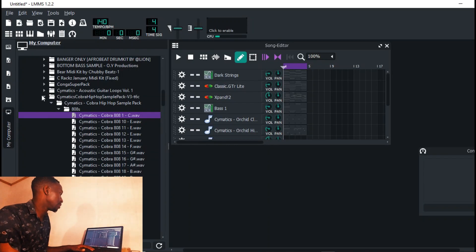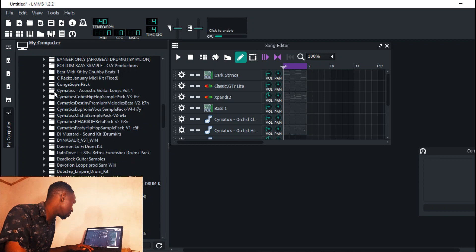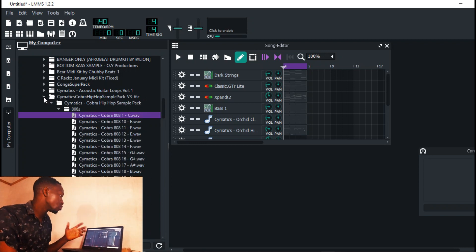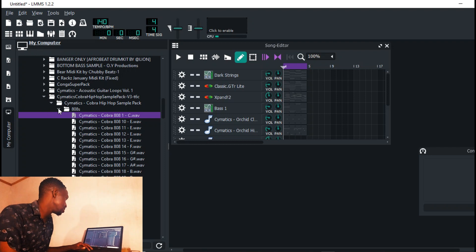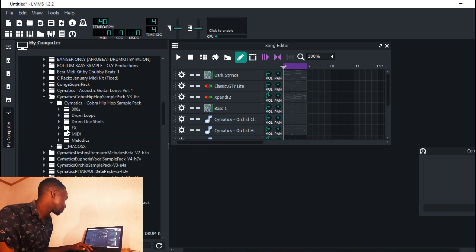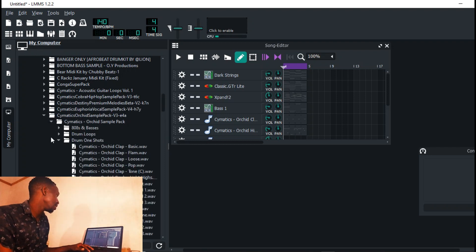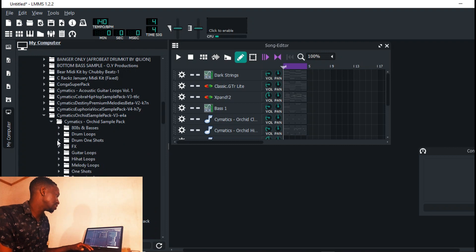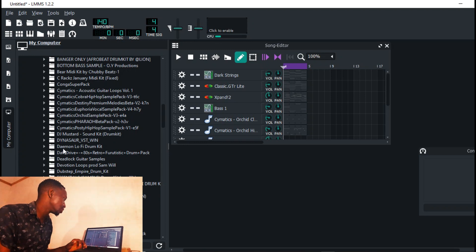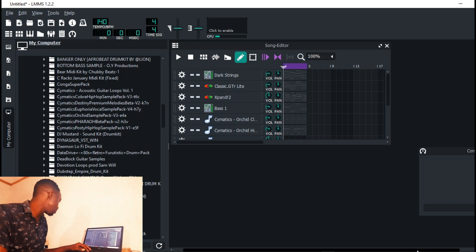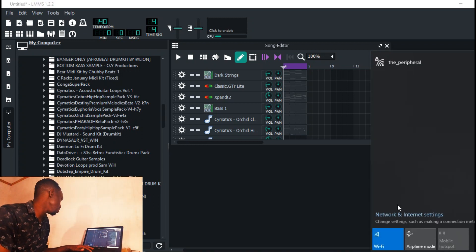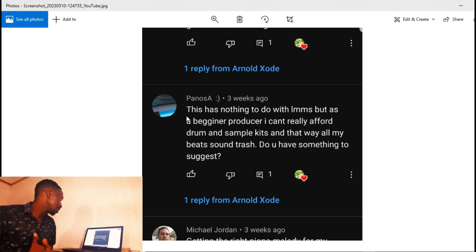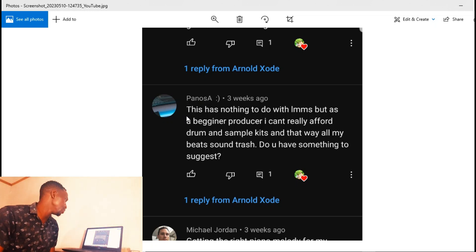I know a lot of producers down here who use the Cymatics packs. I have a catalog of Cymatics packs - I have the Cobra hip-hop sample pack, it's actually free. There's a lot of sounds there. There is the OG pack - it has a lot of sounds in there. Go ahead and check out on their website, there is a lot of stuff on there.